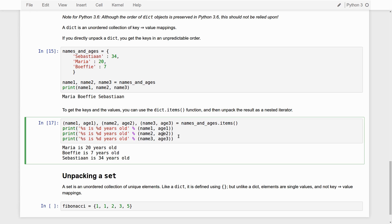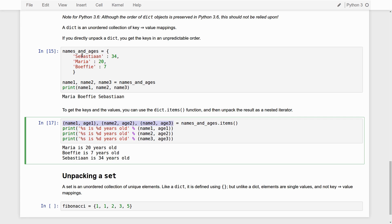And this works because we essentially, this items, the items function, returns a nested iterator, you could say, a list of tuples. And we simply mimic the structure of this nested iterator on the left-hand side of our assignment. And therefore, it works. So, Sebastian, well, the first name goes to the name one. Second, the value, the age goes to age1, et cetera. So, you can properly unpack dictionaries as well. But if you want to get the values, you need to use this items function.